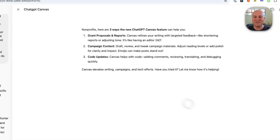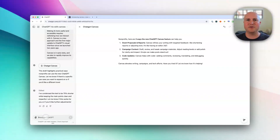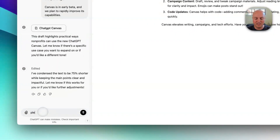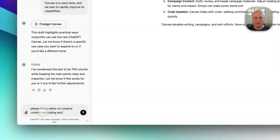We've got three new ways listed: grant proposals and reports, campaign content, and code updates. I think grant proposals could be helpful, and campaign content definitely. Let's ask it to focus more on creative content. We'll prompt ChatGPT just like you would in a normal thread — I'll say: please focus rather on creative content, not coding and reporting.